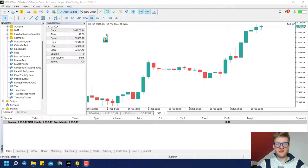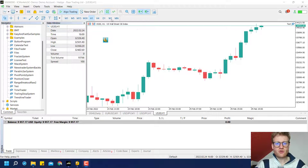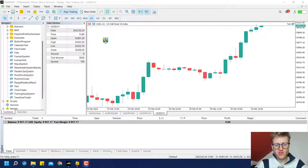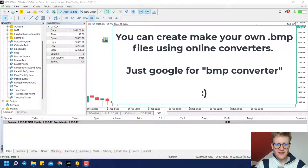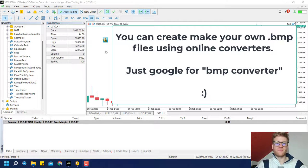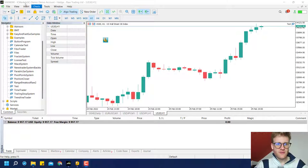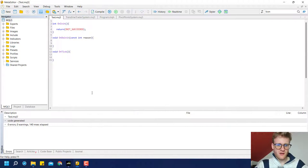Hey, this is René and this will be a short tutorial to show you how you can create an image or a bitmap image in the chart, like this euro sign here. So this will be a really short tutorial.